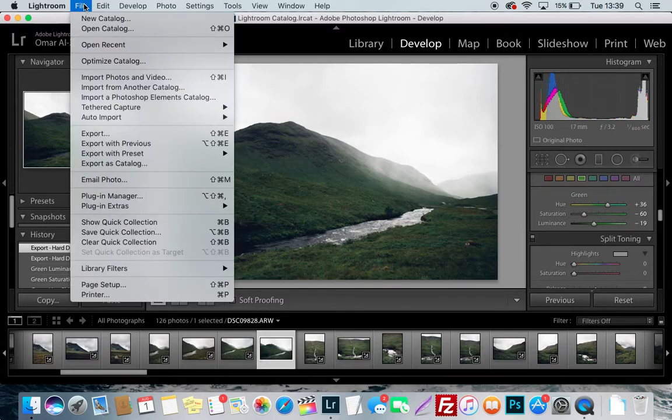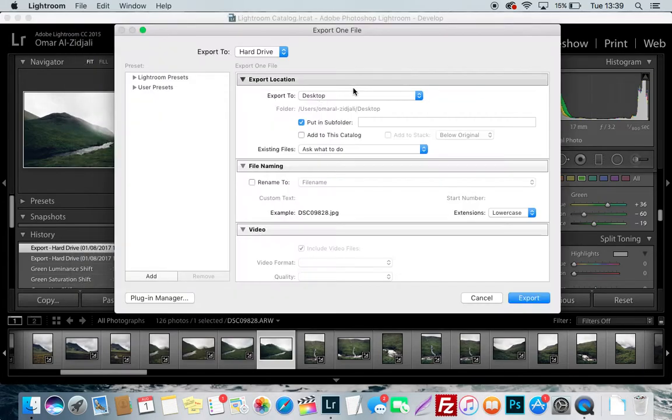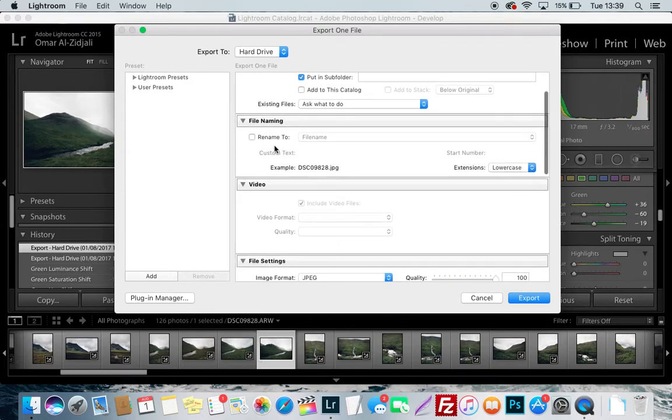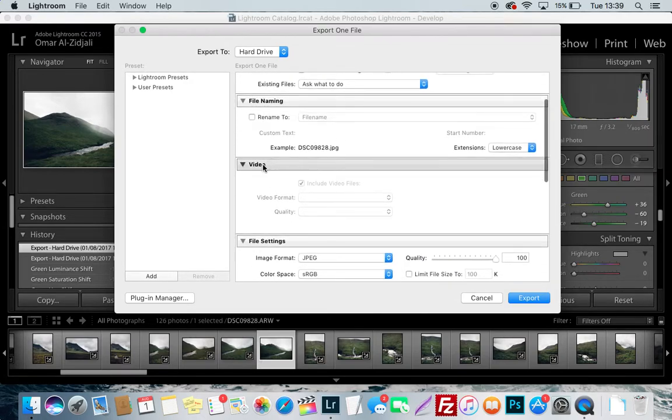Go to File, go to Export. Now for export location, I always have it on Desktop. And for this particular picture, I'm not going to put it in the subfolder because it's just one picture, so there's no point. Your file naming, I just leave that the way it is.